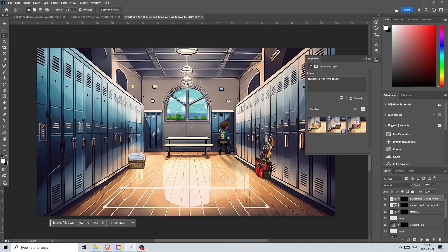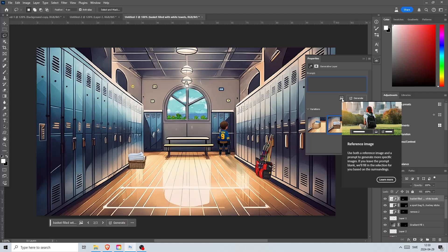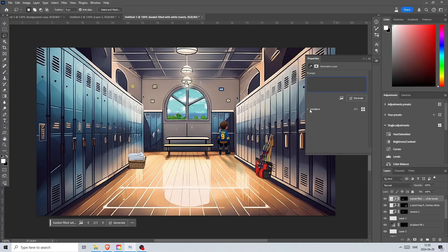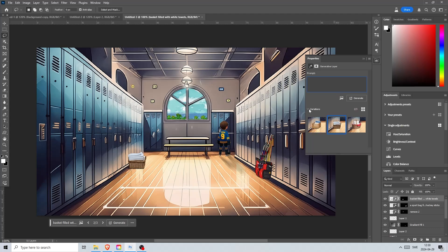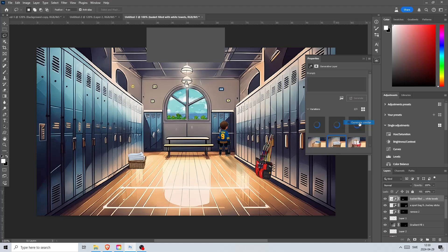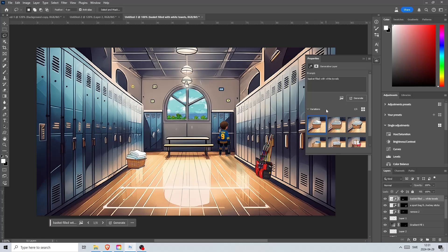But I am not happy with these and I want it to be more cartoony and in the same style as the rest of our illustration. So I come down here and click on this option button on the variation that I like. This will use our basket as a reference and generate new similar ones. And there we go. This looks much better.